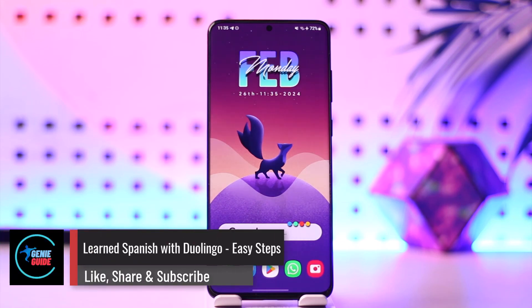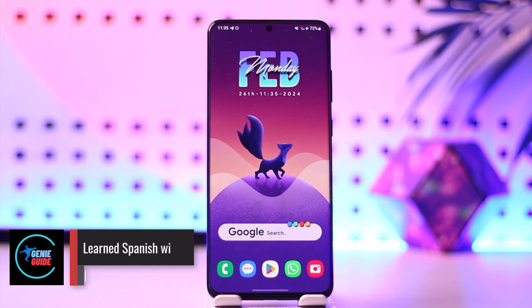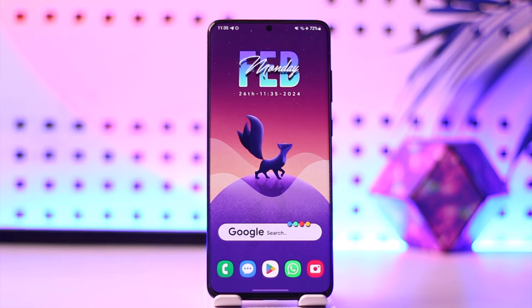Learn Spanish with Duolingo easy steps. Hey everyone, welcome back to our channel. In today's video we're going to learn how we can learn Spanish on Duolingo with an easy step, so make sure to watch the video till the end.